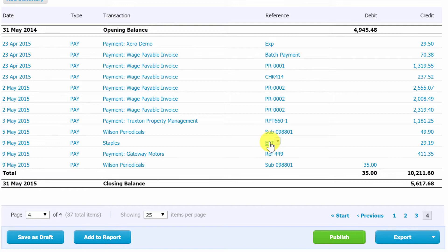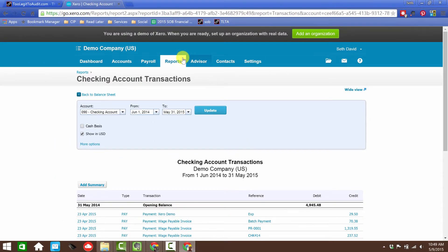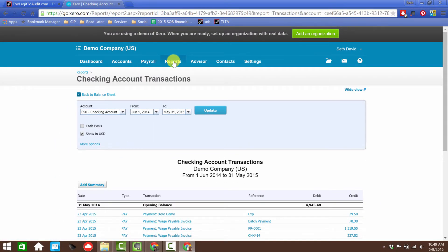And that, my friends, is how easy it is to import transactions into your Xero bank account. Now, remember, they came in as reconciled transactions. So you have to make sure that these actually did clear the account before you import something like this. Otherwise, it's going to throw off your balance per bank when you go to look at a reconciliation report. So be careful how you use this.